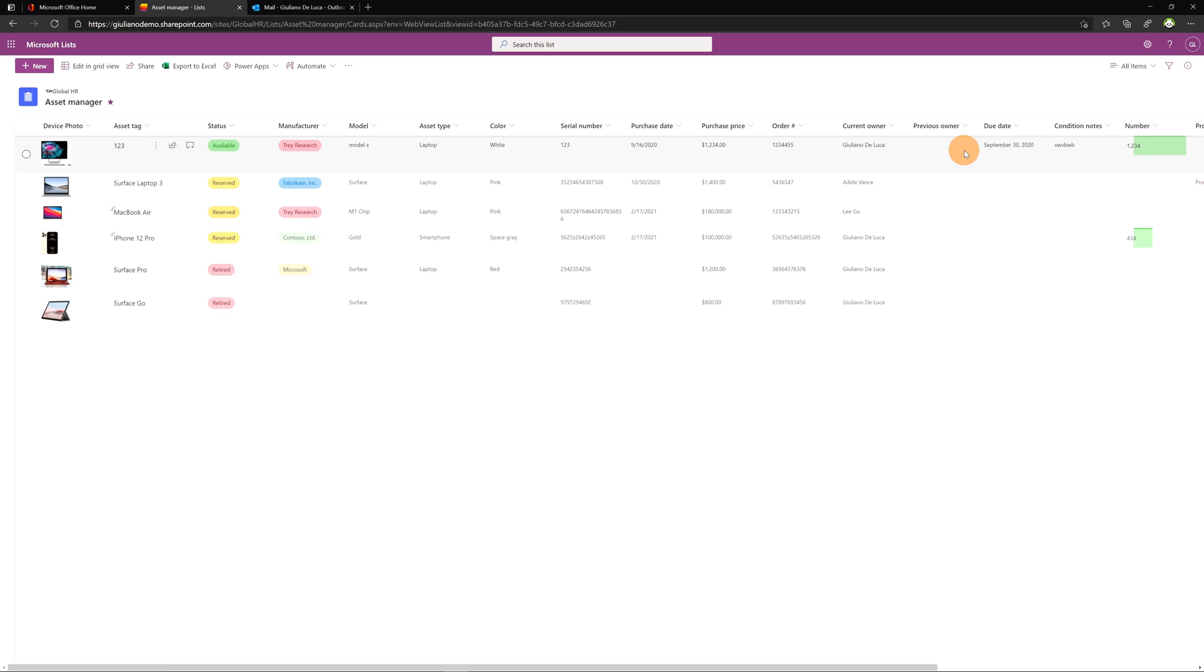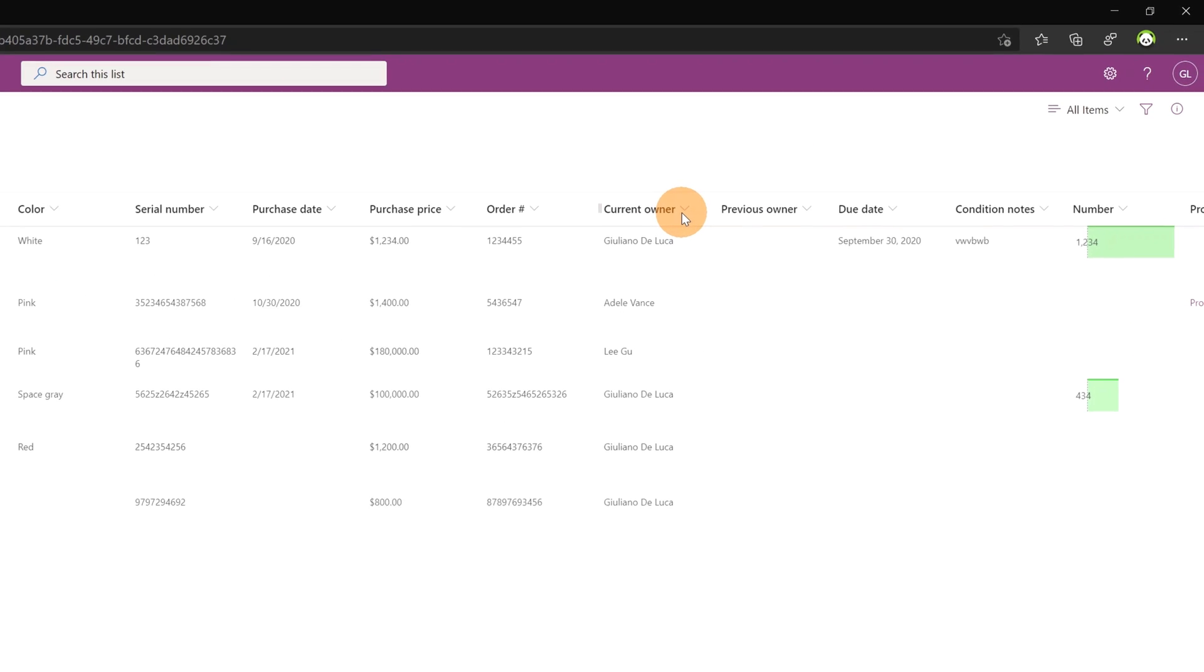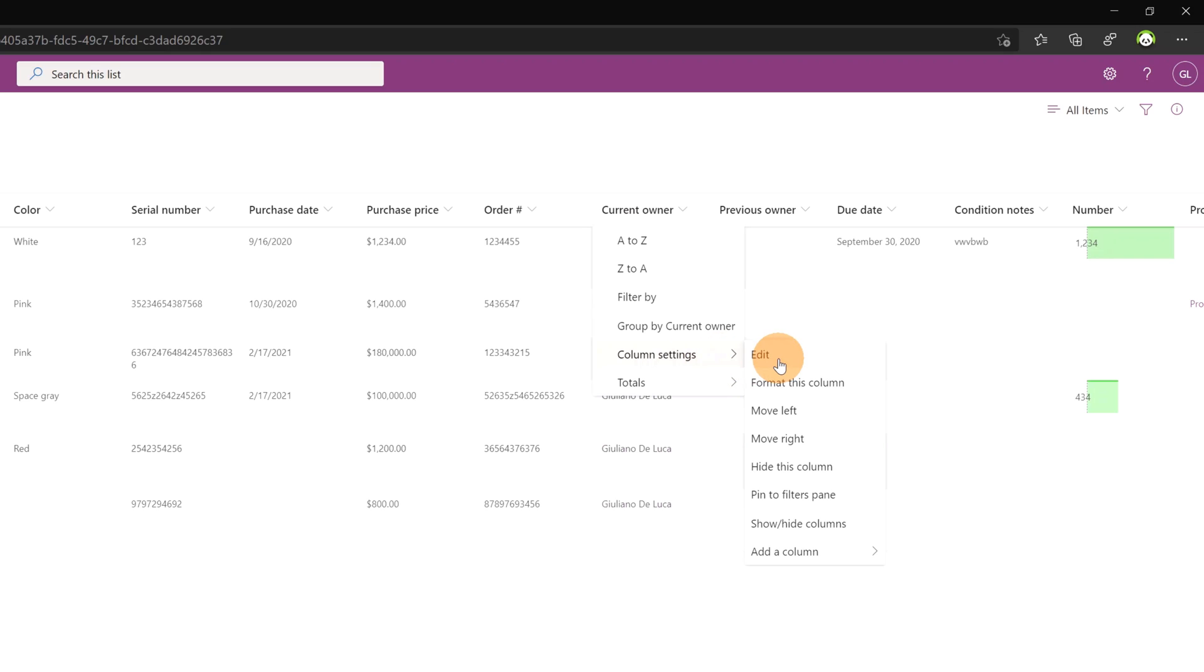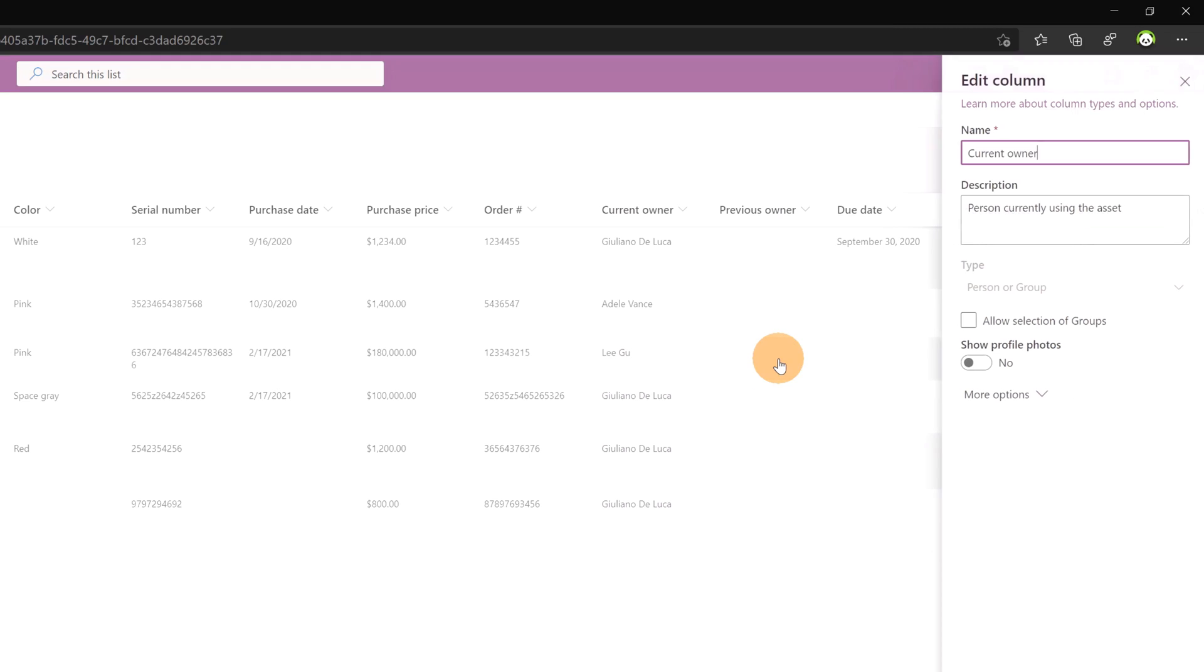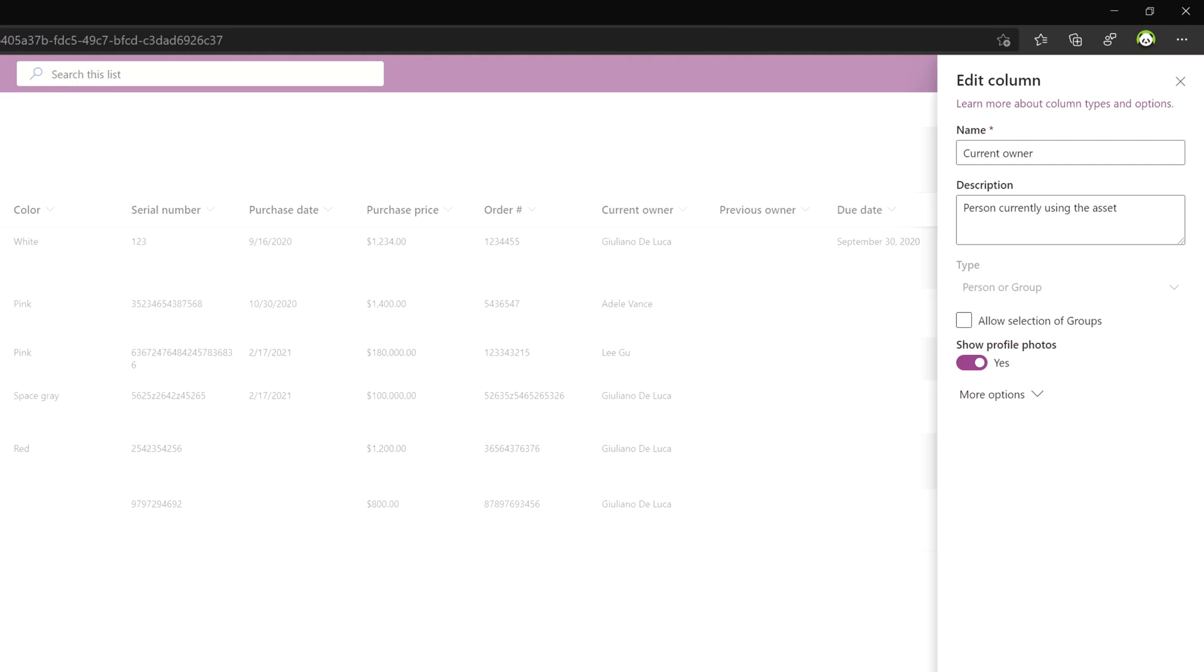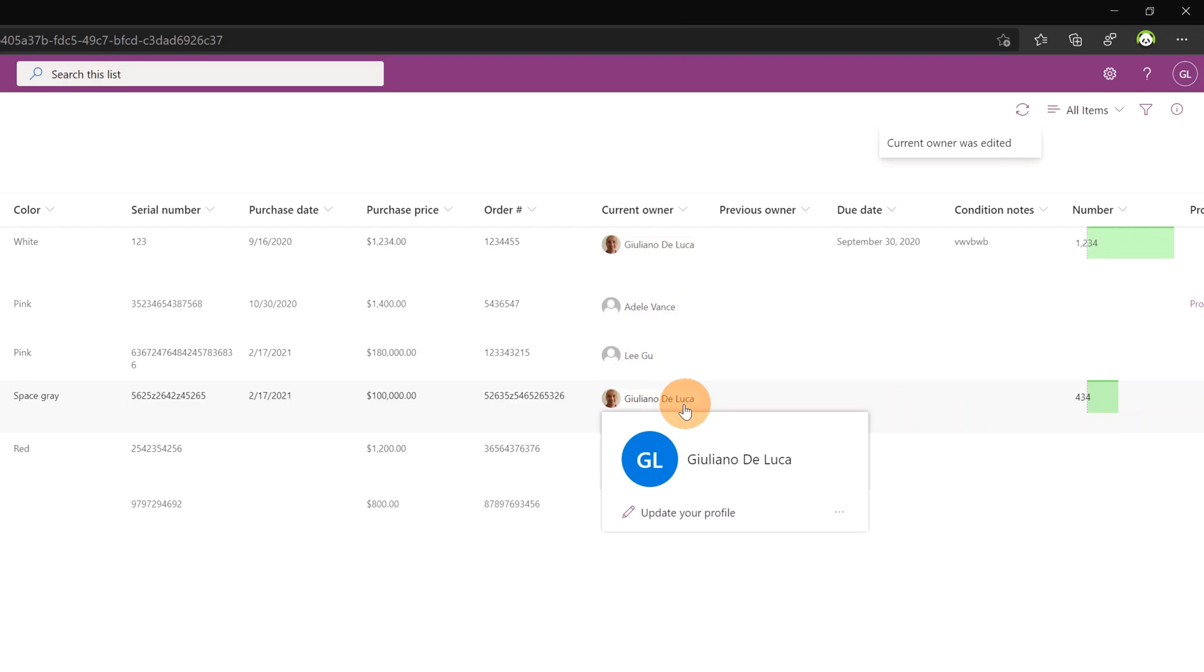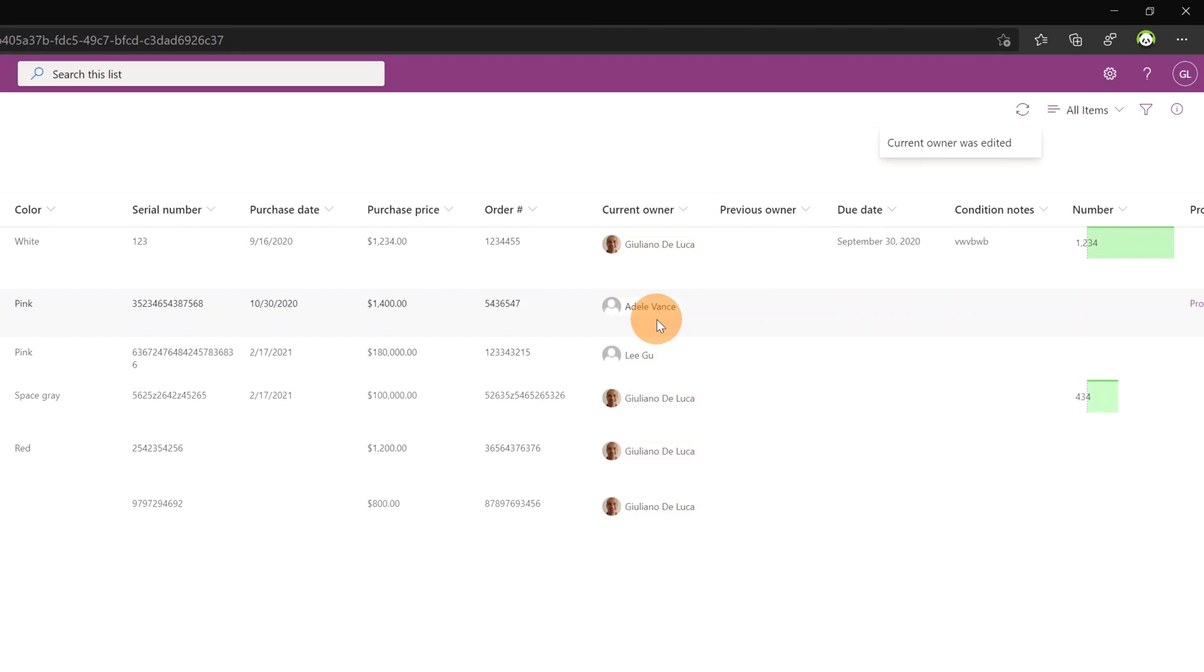The first improvement that I want to show you is the person column. If I click here on current owner I am able to go on column settings and finally on edit. Here we can see the first addition. We have here a new option button show profile photos. Now it's no but if I change it to yes and if I save we can see that now the column changed and I have the profile picture of the user, me in this case.